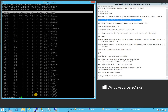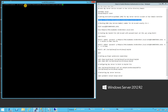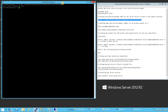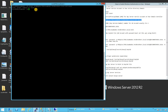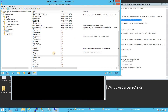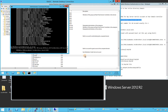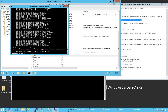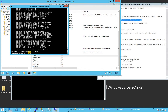The setspn command is: setspn -A MSSQLSvc/[fully qualified hostname]:1433 mssql. Keep in mind this SPN needs to be set on your Windows Active Directory domain controller. Open a command prompt as administrator and run this command. It says duplicate SPN found, so this SPN already exists.